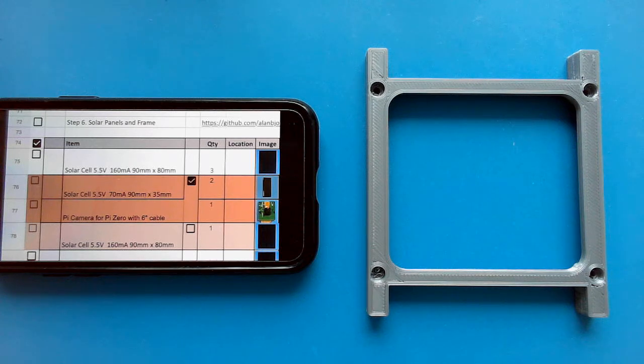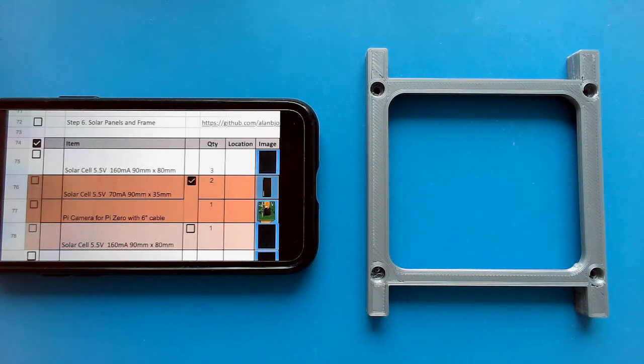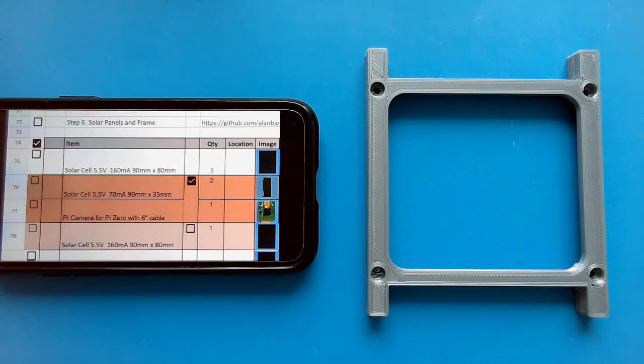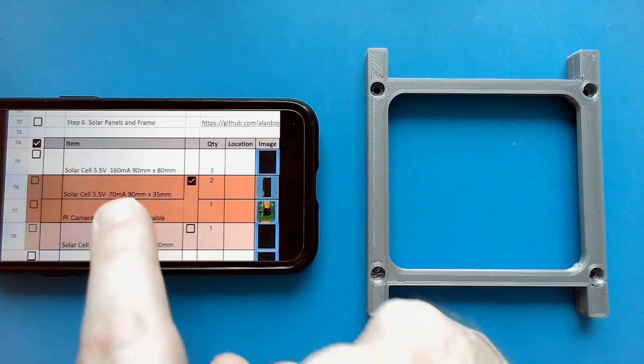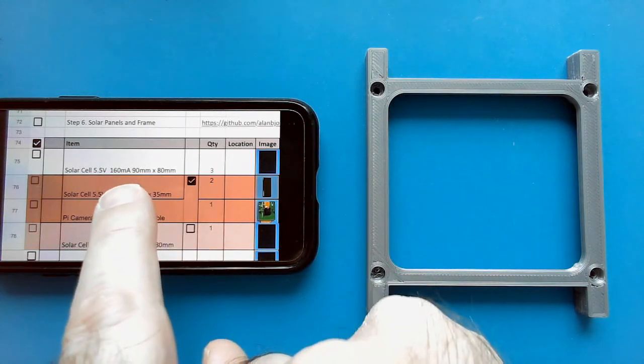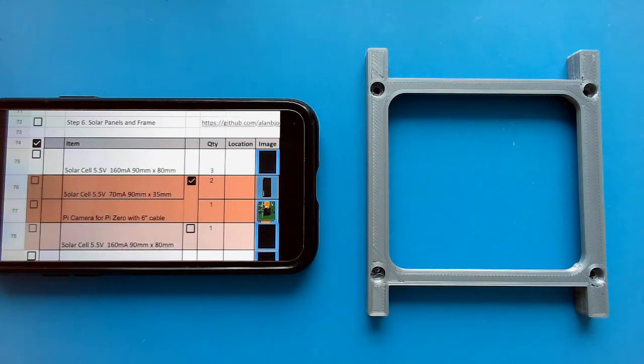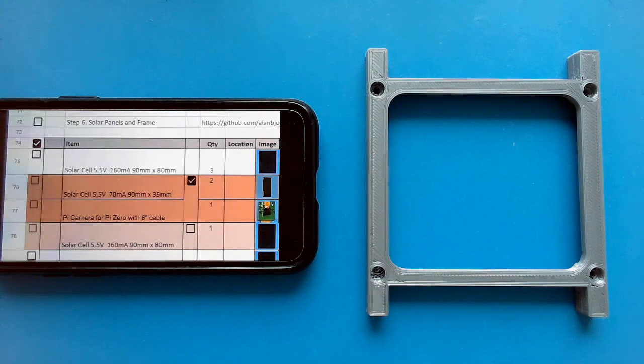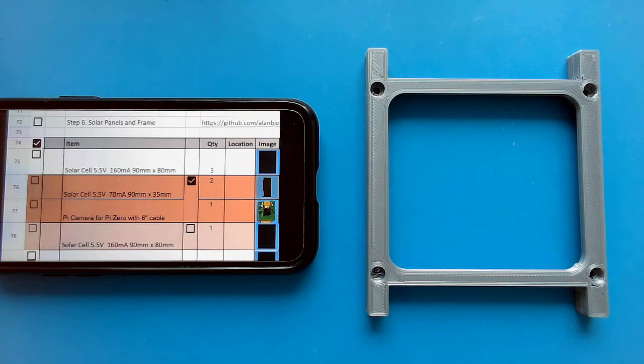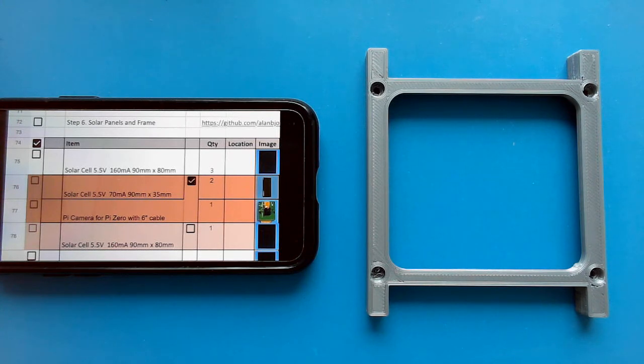I'm Alan Johnson, KU2Y, and this is the CubeSat SIM solar panel assembly video. So I have the step six checklist here, and I'm also referring to the wiki instructions.